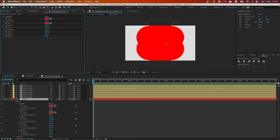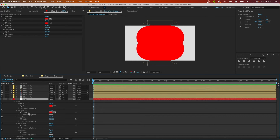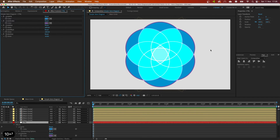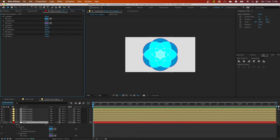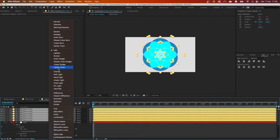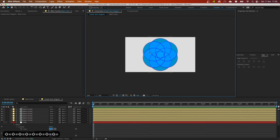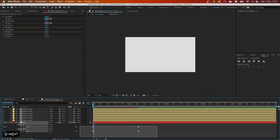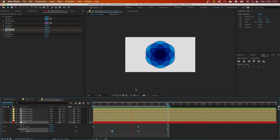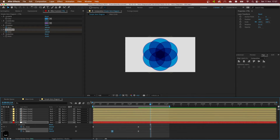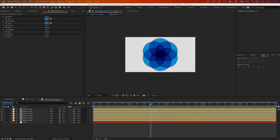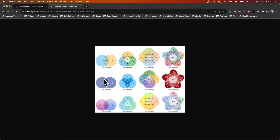Everything is working as it should, and because we linked everything to our controller, it's very easy to modify from one place. By playing with the blending modes we can easily affect how the whole thing looks. We can easily animate this from just one place using only two keyframes and everything follows. So this is our very basic Venn diagram.